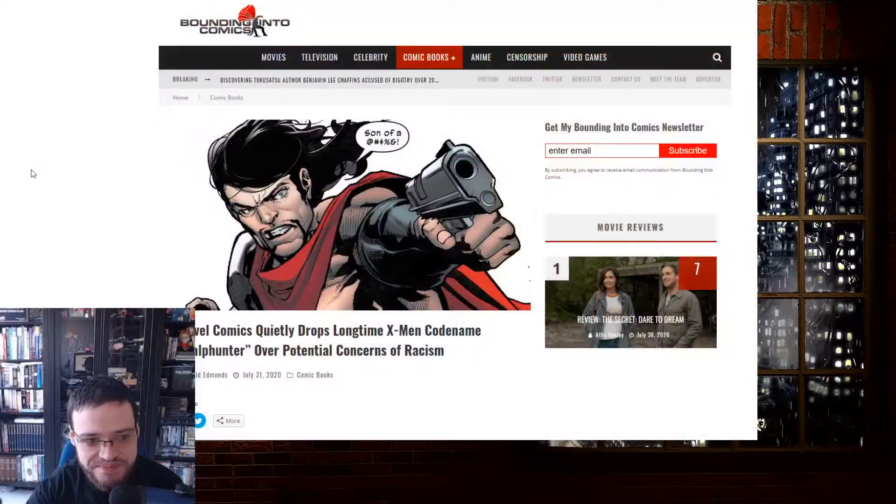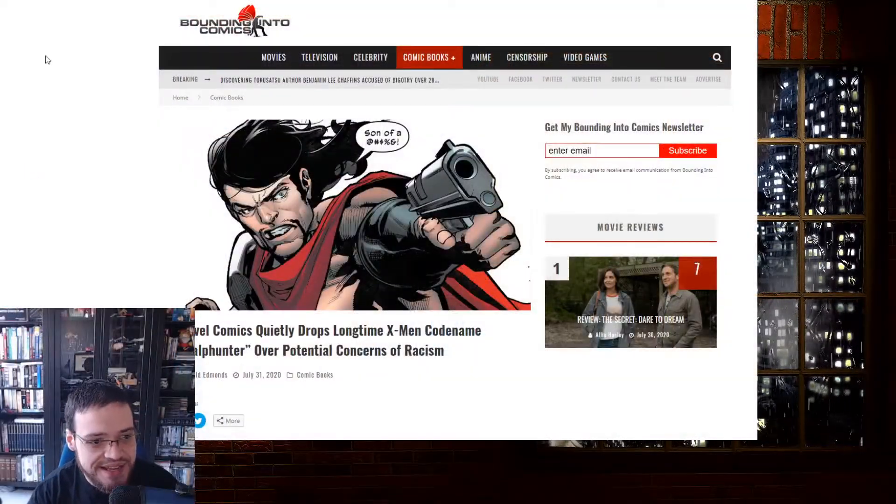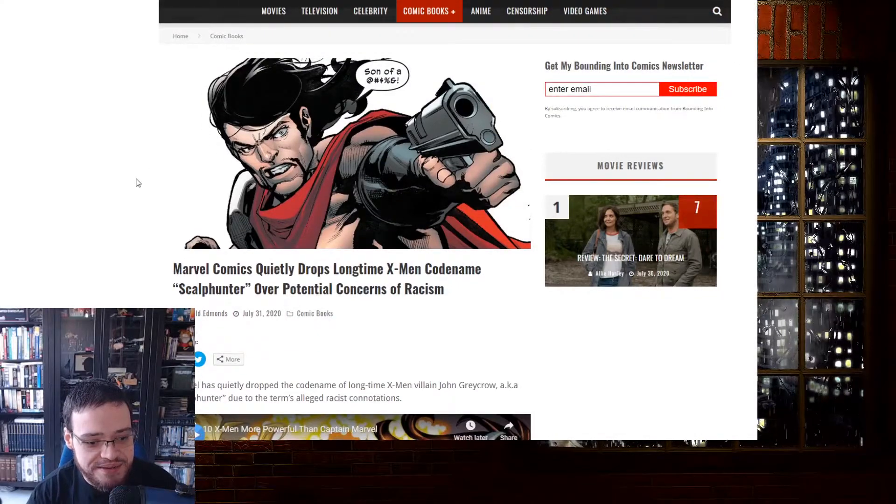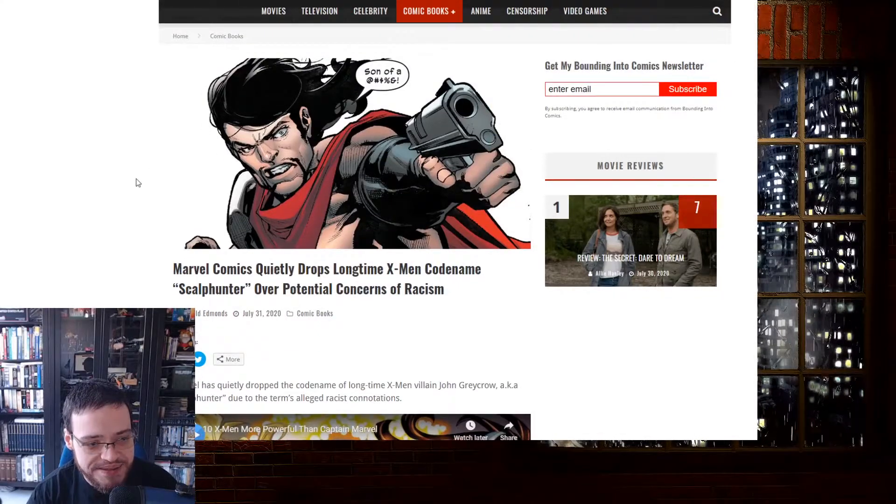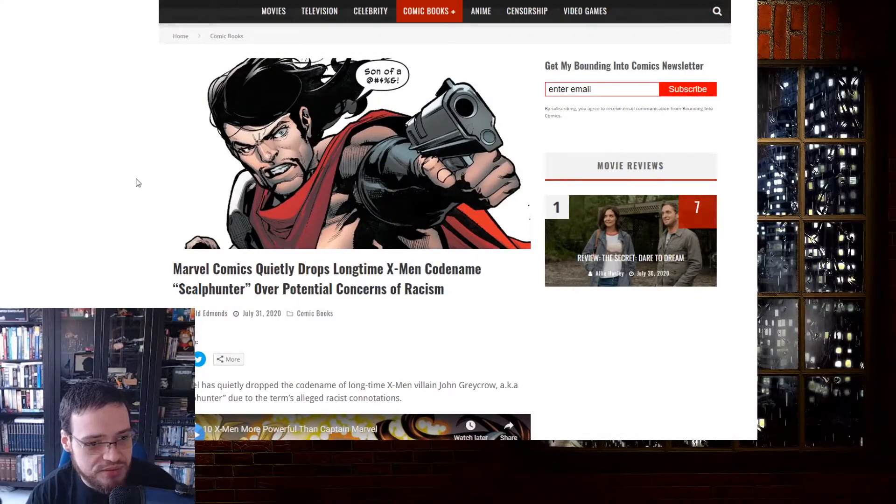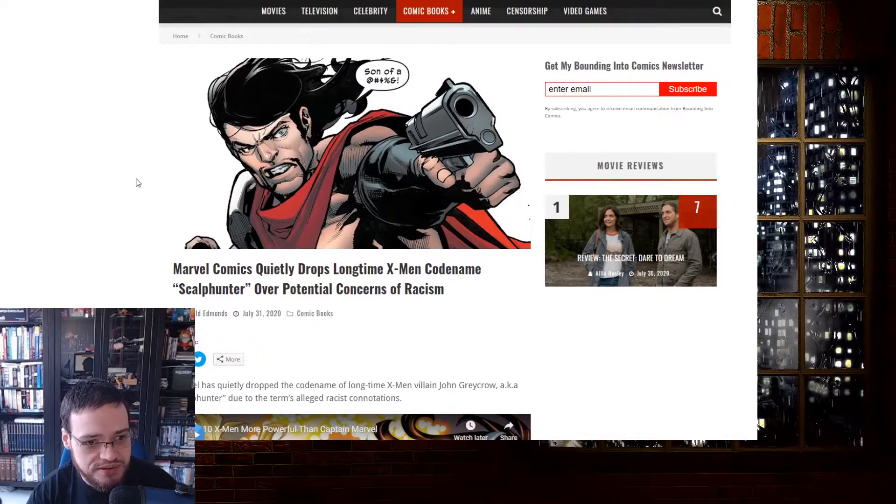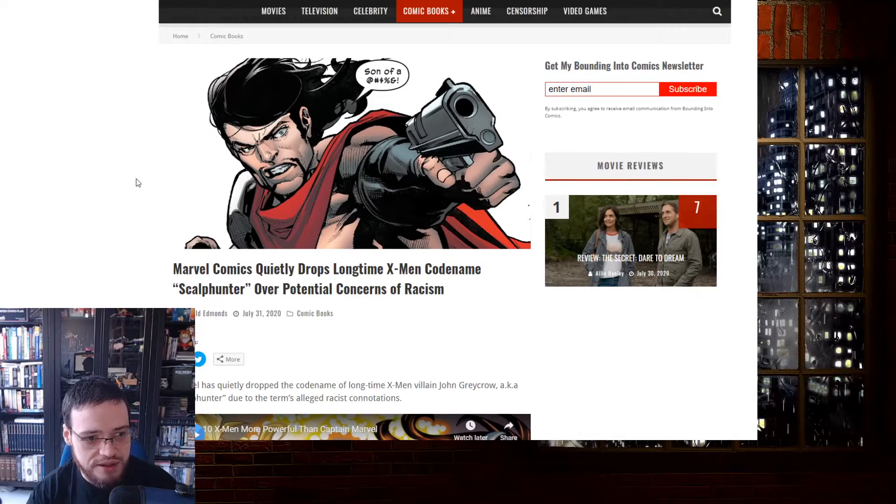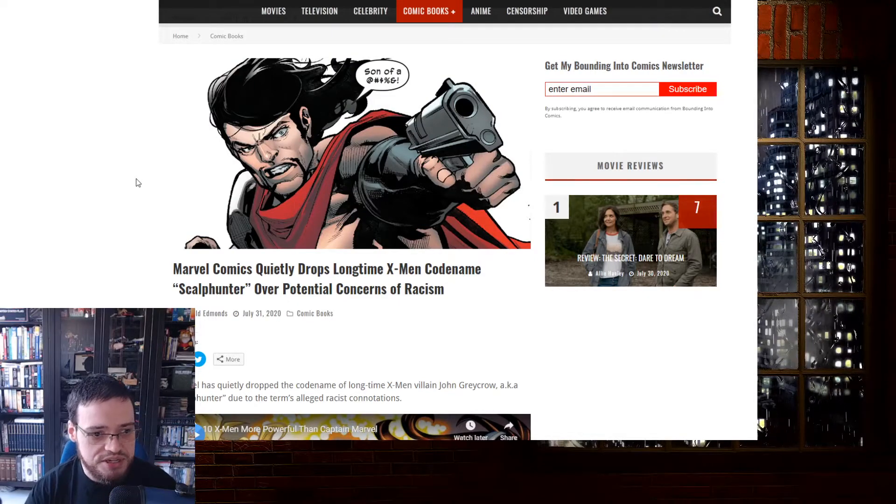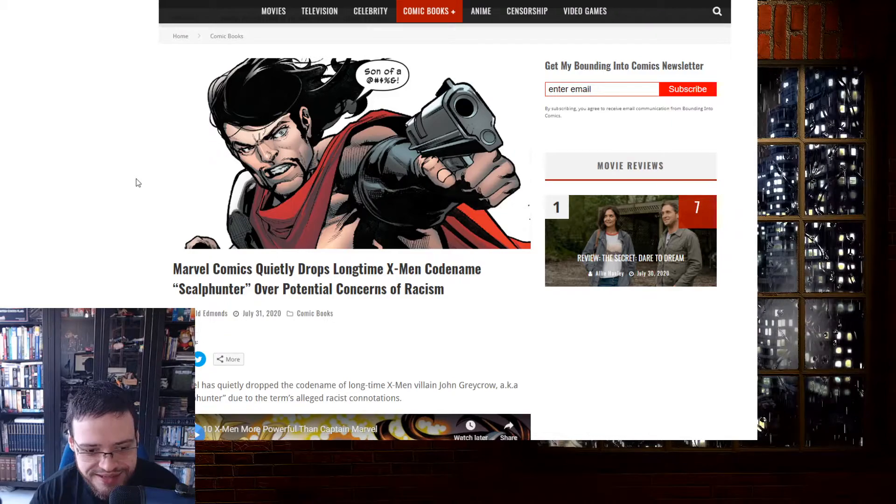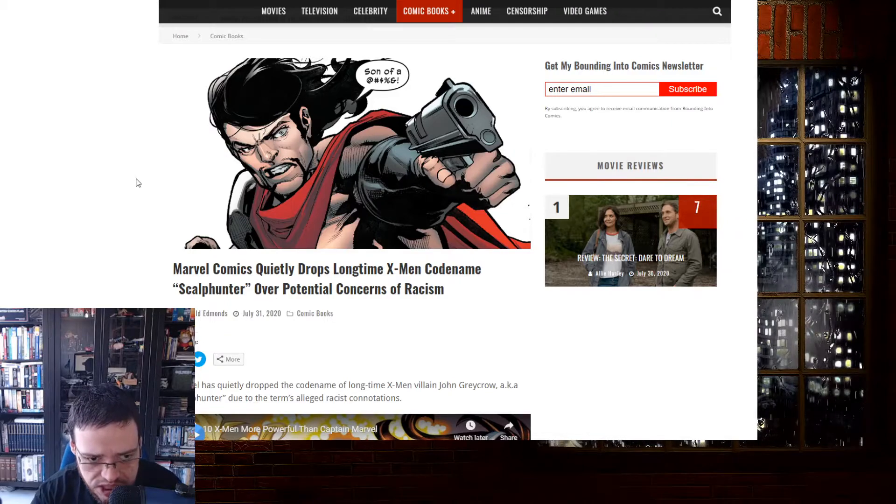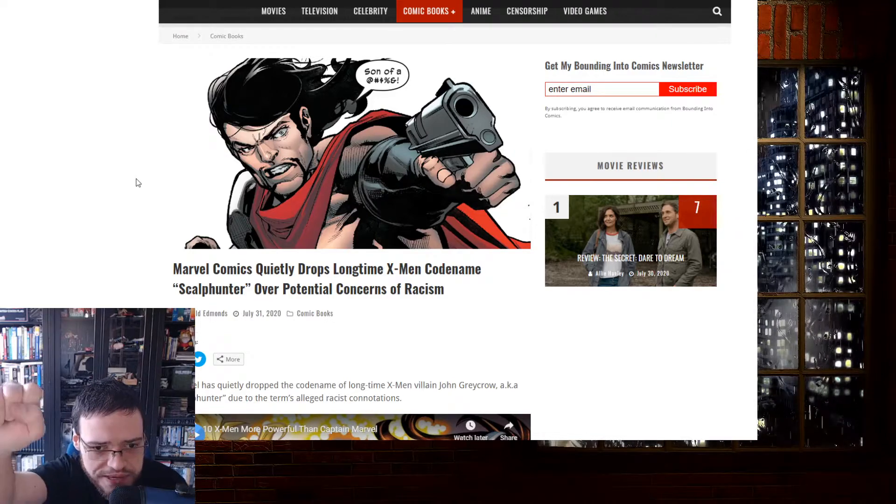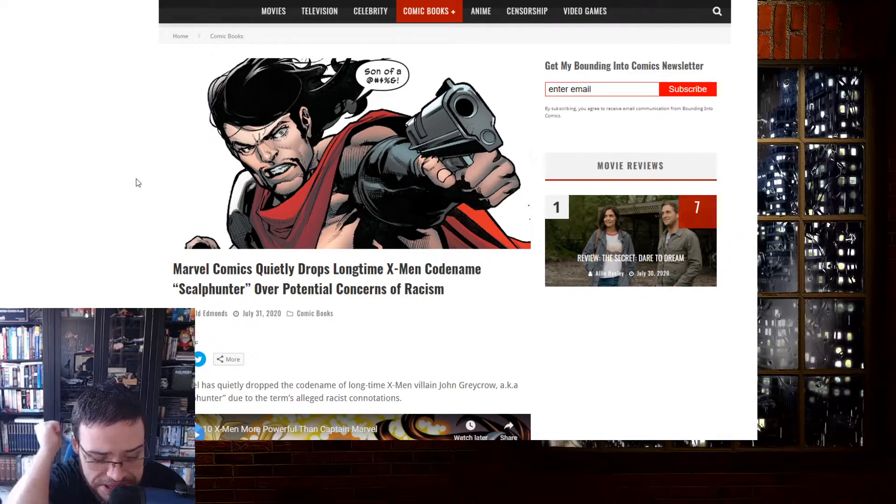Welcome to Dr. Jester, and I'm going to talk about the solution of racism. This solves racism. Marvel Comics quietly drops longtime X-Men codename Scalphunter over potential concerns of racism. This solves racism.